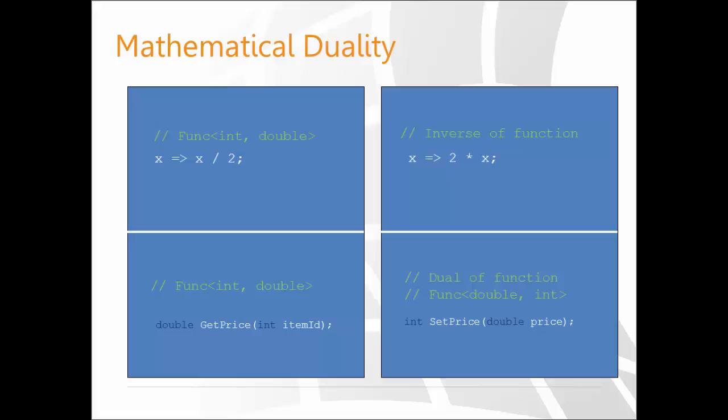It's the cousin, the brother from another mother. Again, in the business context, this is not how SetPrice would really be relevant. In a proper application, probably SetPrice would need the item ID as well, whose price you want to set. But the concept here being discussed is duality. These two are perfect duals of each other.